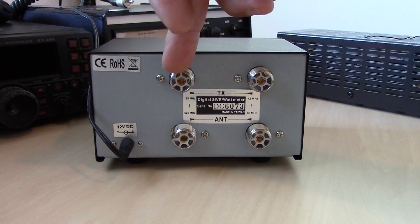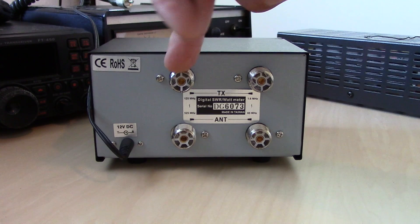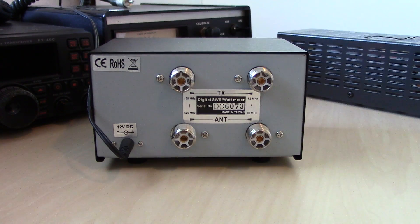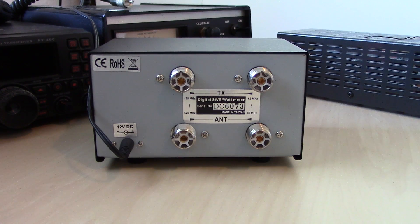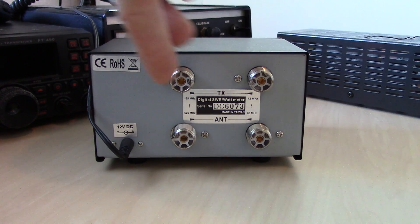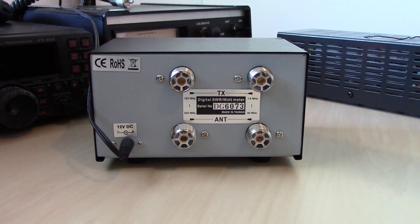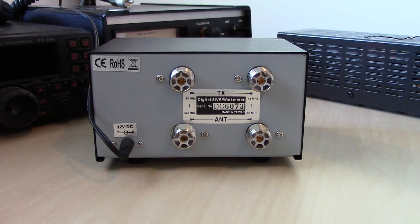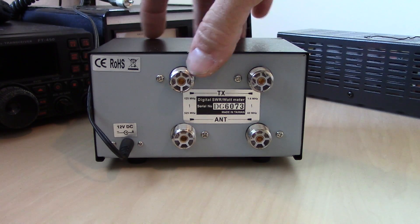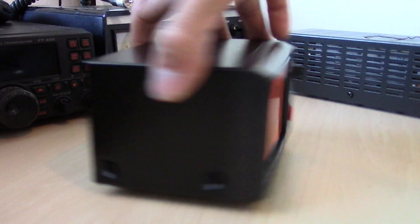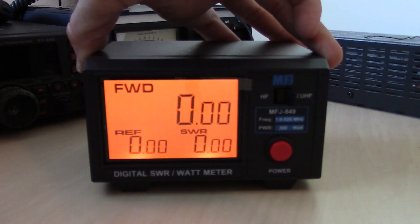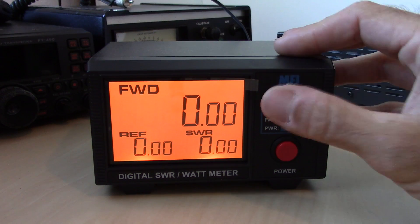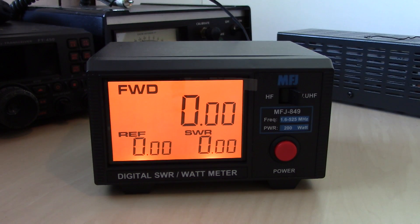On the other side, 125 megahertz through UHF 525. So you could put your dual bander on this side, your HF rig on this side, and have the switch between the two without having to use two separate meters. So I can switch to HF and VHF UHF.